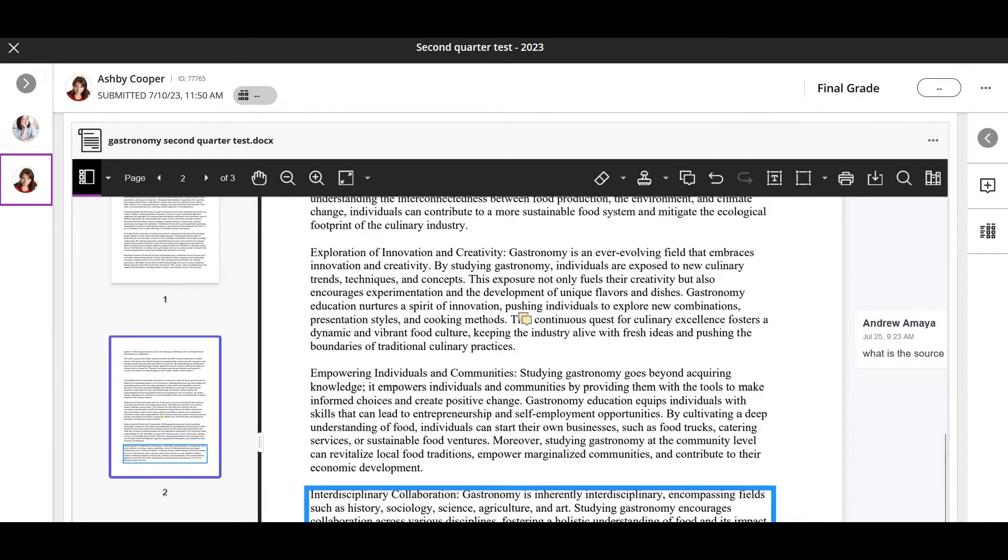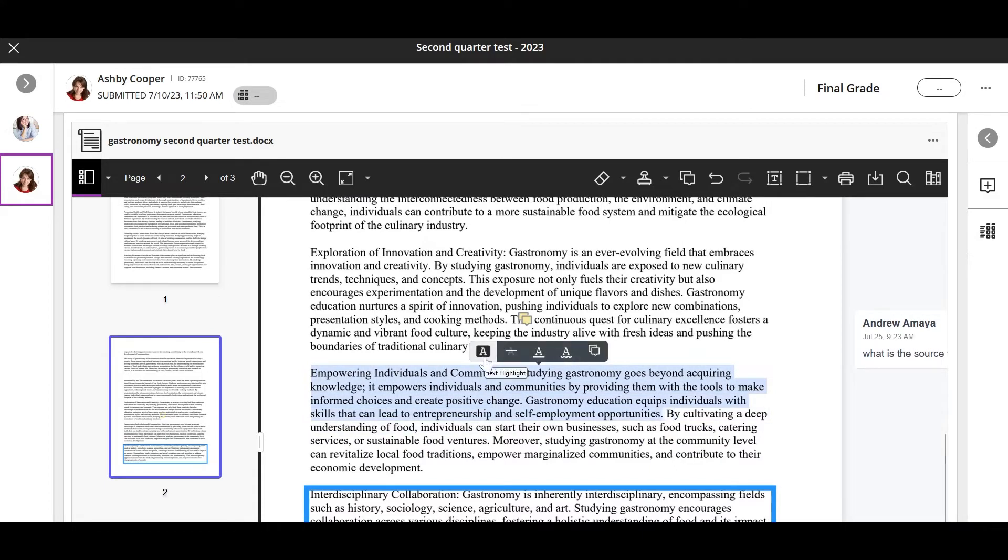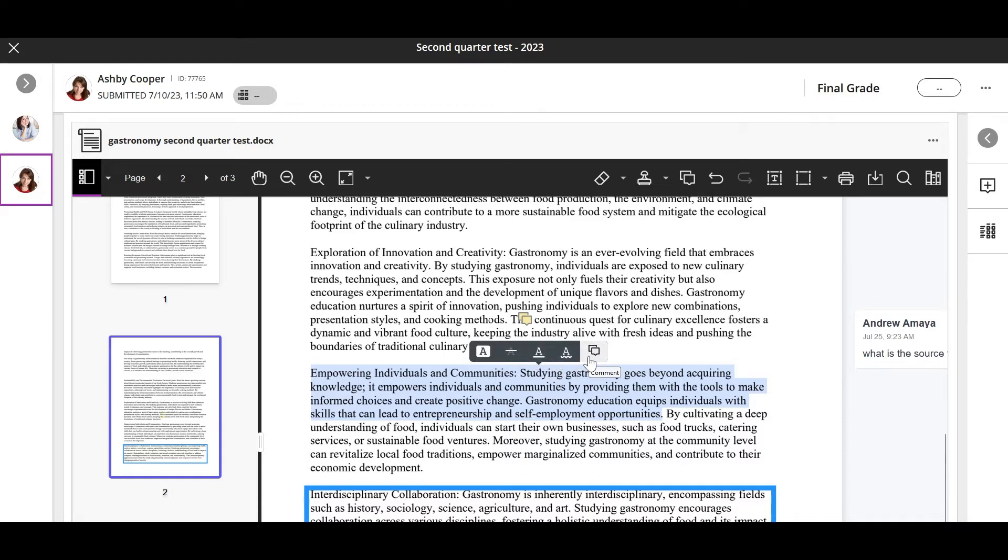You can also select specific parts of the submission to highlight, strikethrough, underline, or squiggle. Underline the text or select the comment icon to highlight the text and add an associated comment.